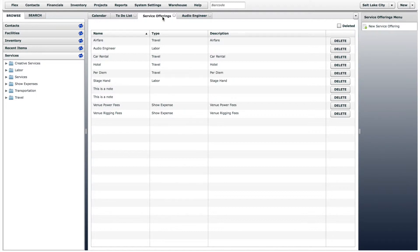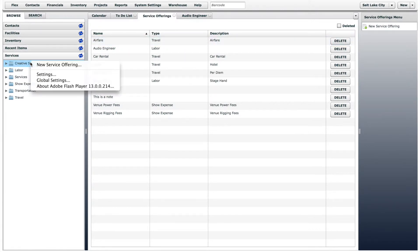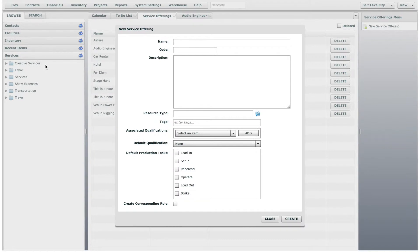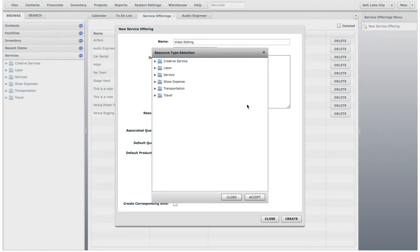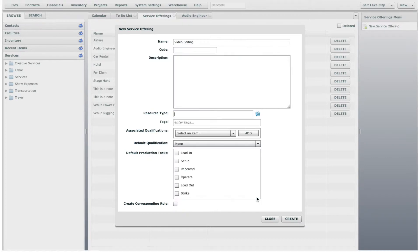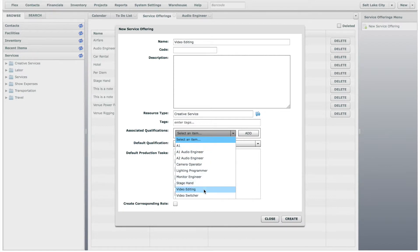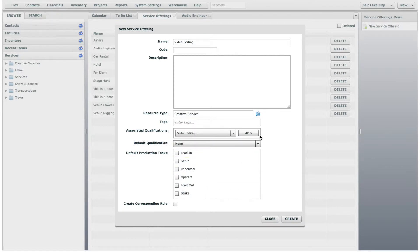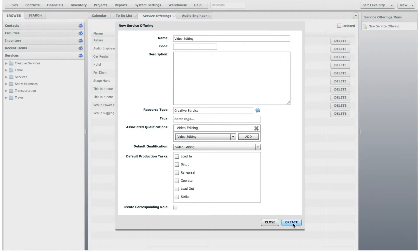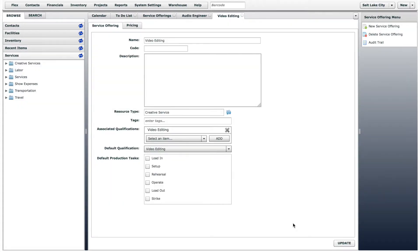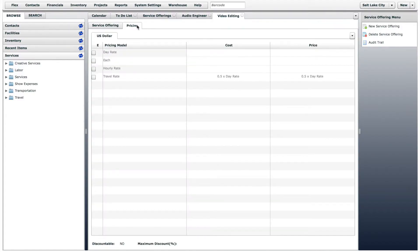Let's create another service offering. Another way you can do this is by right-clicking on any resource type in the Services section, then clicking New Service Offering. This time, we will create a Service Offering called Video Editing, and place it in the Creative Services resource type. We won't assign this one any production tasks, and we will price it at $100 per hour.